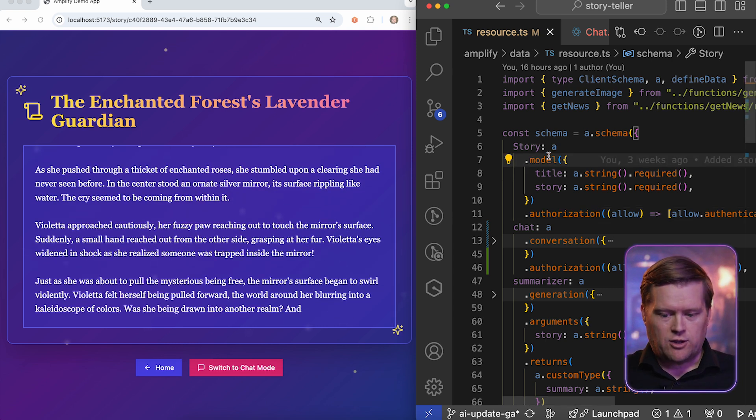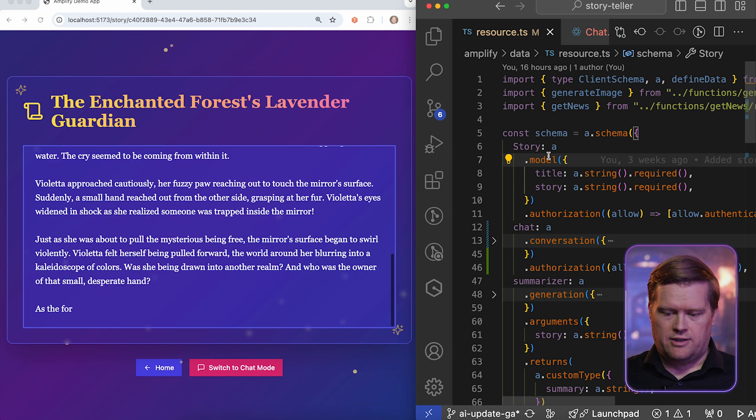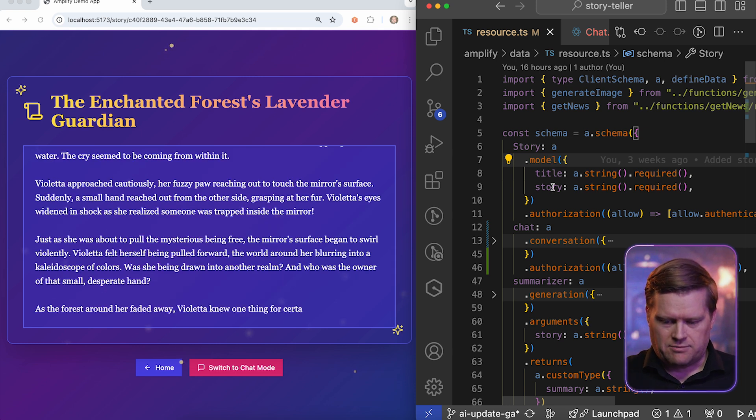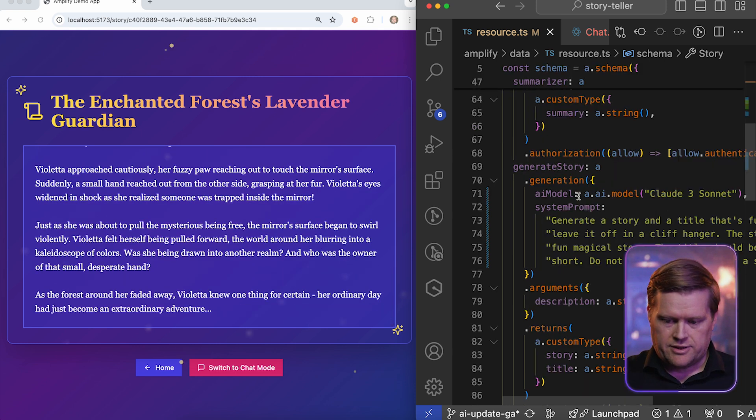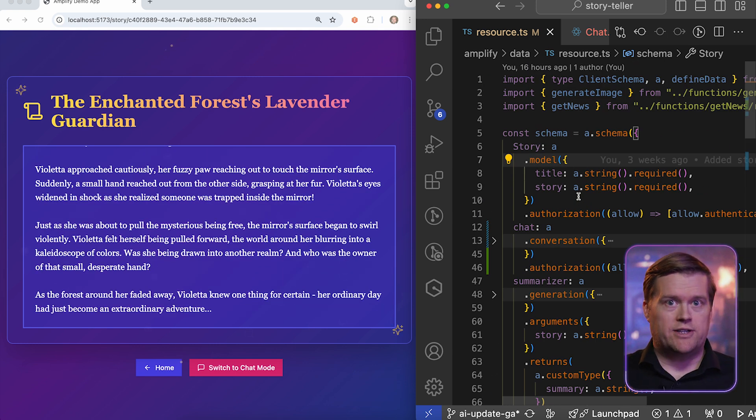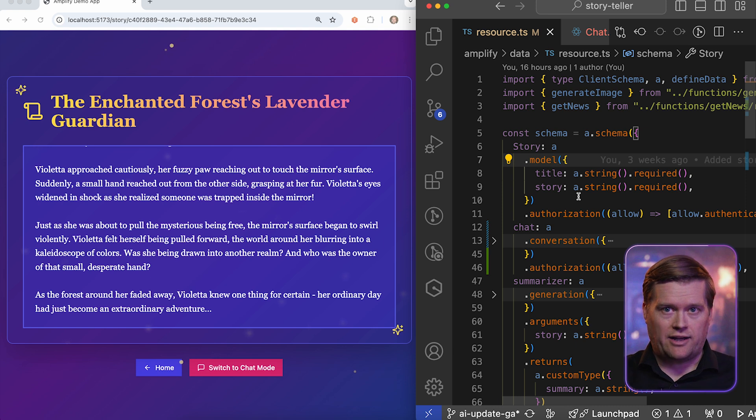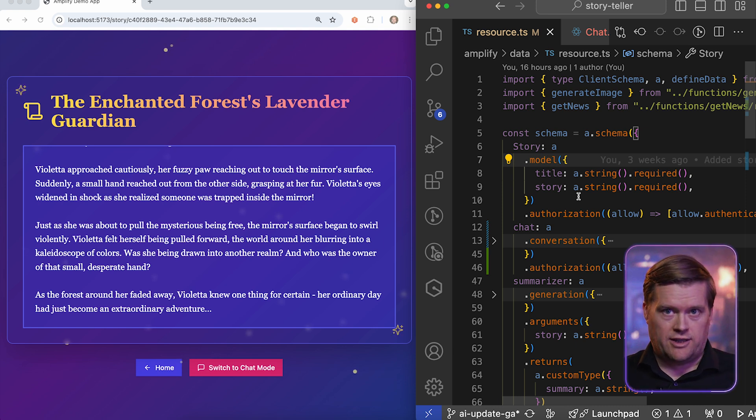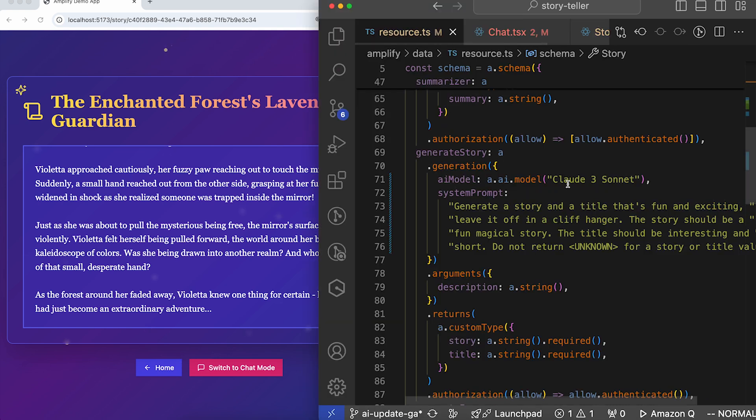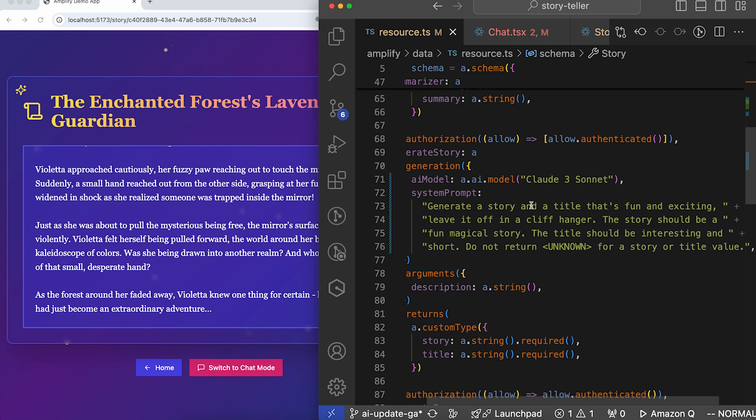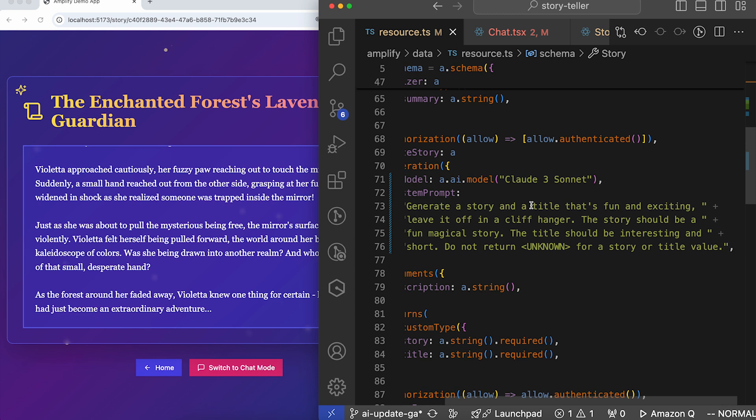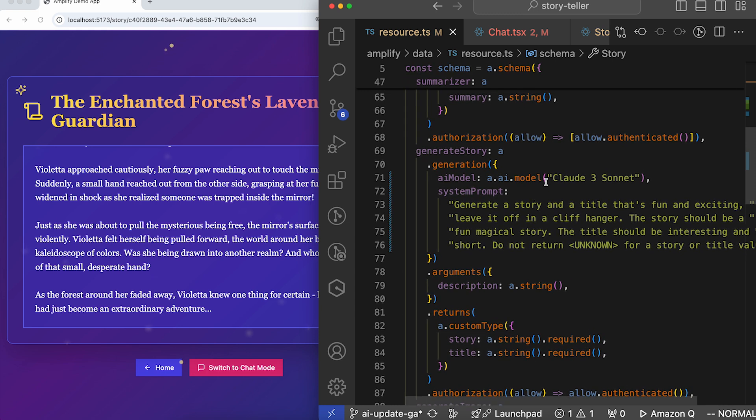So to make this work, I have the code here on the right-hand side of my screen. So this is a resource file. And this resource file is how we're gonna define how we're gonna talk to our large language model in the backend. And you can see, I have a prompt, a system prompt that says, generate a story and a title that's fun and exciting. Leave it in a cliffhanger. The story should be a fun, magical story.